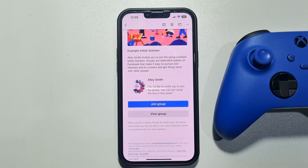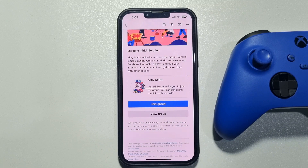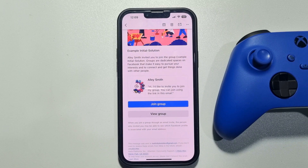So this is how you can invite people to a Facebook group by email. If this video helped you out, please leave a like and a comment down below. Thank you for watching.